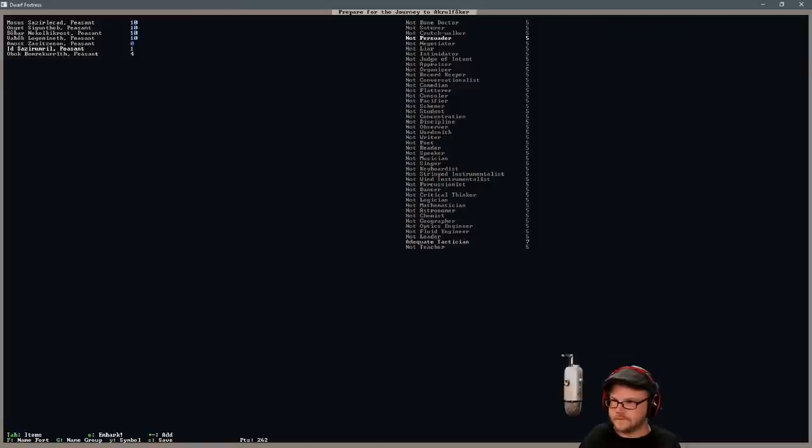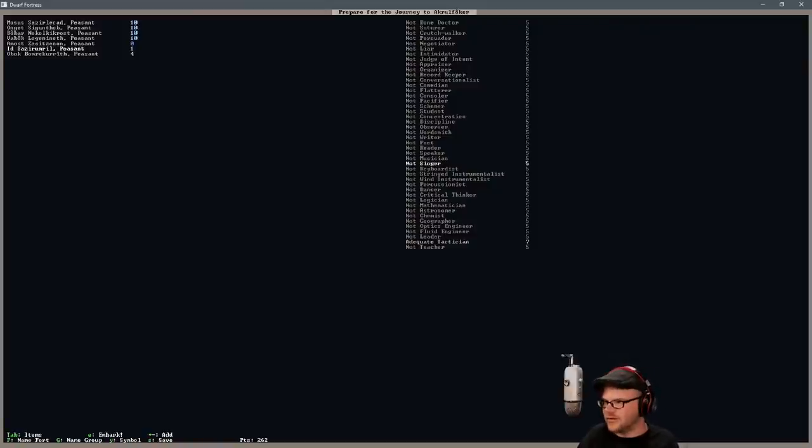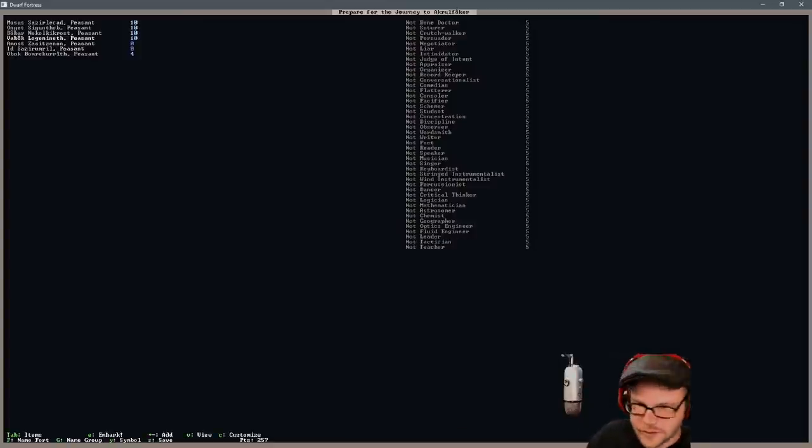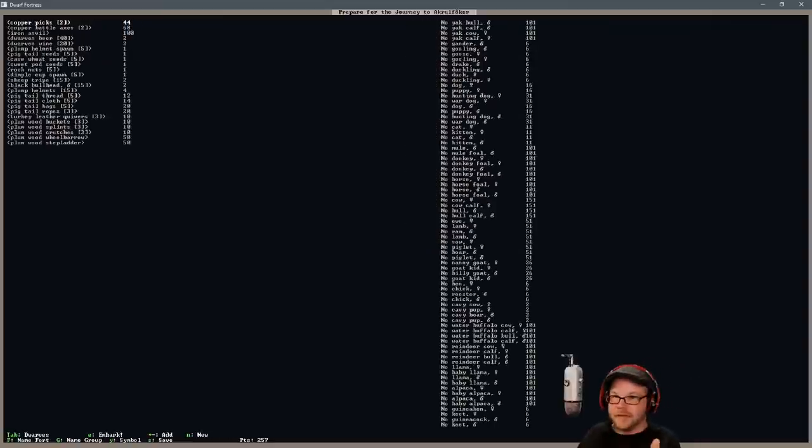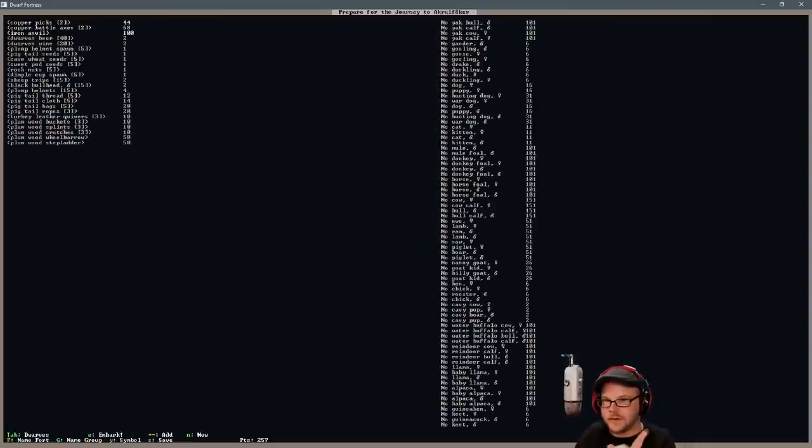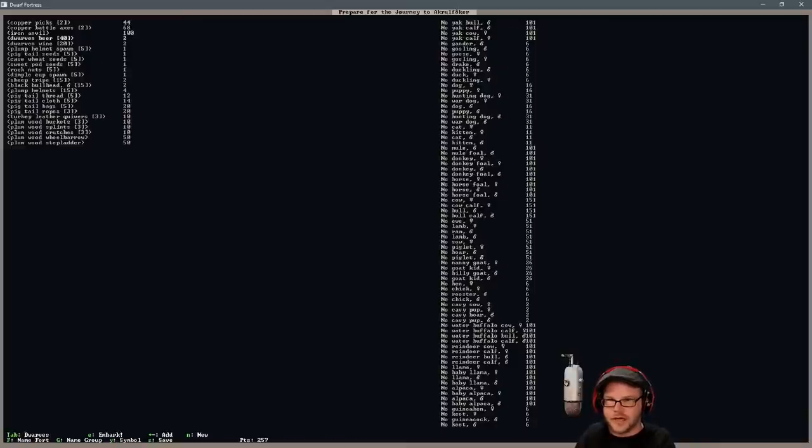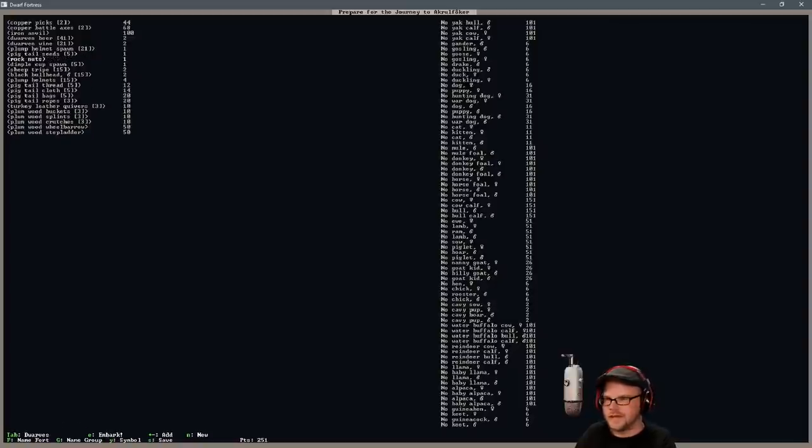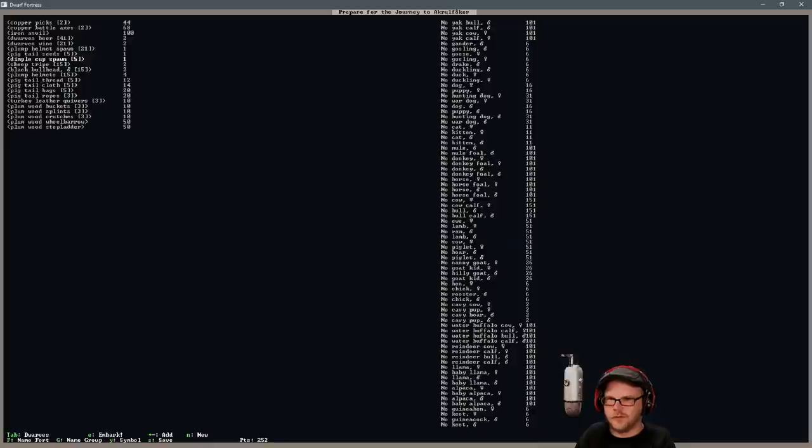And then I think I'm going to make two fighters. No, stick with the one. All right, for the items. Two picks is fine, two battle axes is fine. I'll pick up a hammer. Iron anvil is great. Beer, wine. I'm going to add one more on these so we need an extra barrel. Plump Helmet Spawn, I want plenty of those just to make sure we are set. We're cheap. Pigtails. We'll drop the cave wheat, drop the sweet pods. We'll drop all the basic stuff. We'll just deal with Plump Helmets for right now.